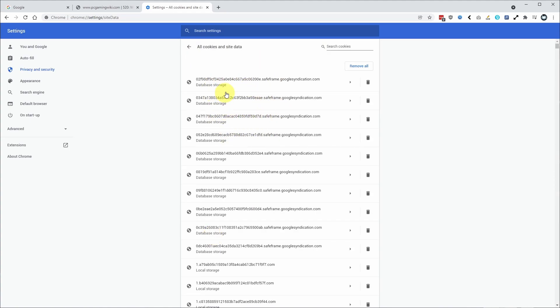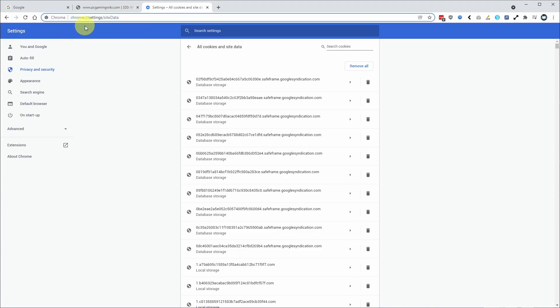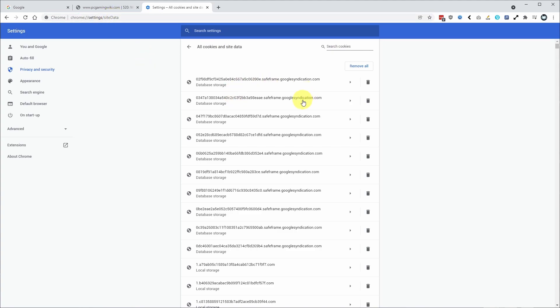If you have difficulty finding this section, what you can also do is go to the address bar on any Google Chrome tab and then type in chrome colon forward slash forward slash settings forward slash site data with a capital D and then you'll get to this page.